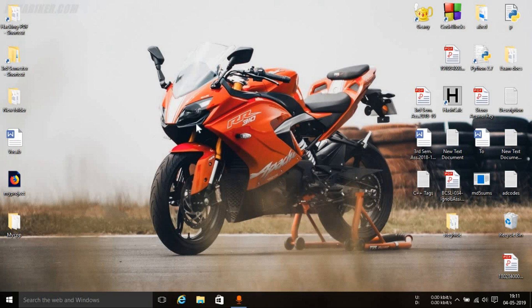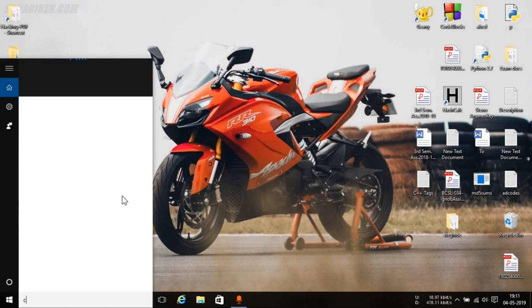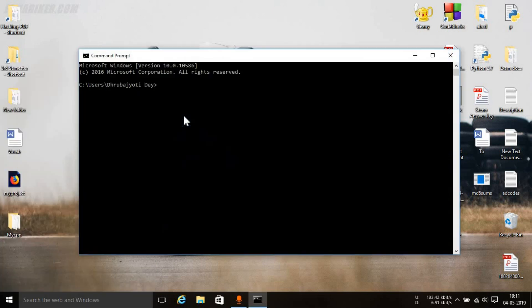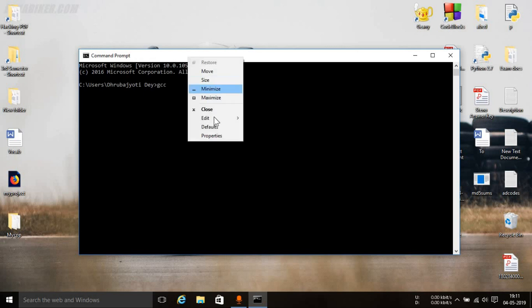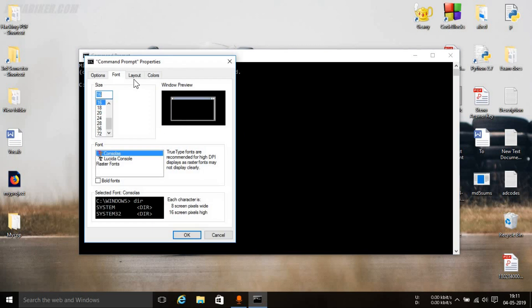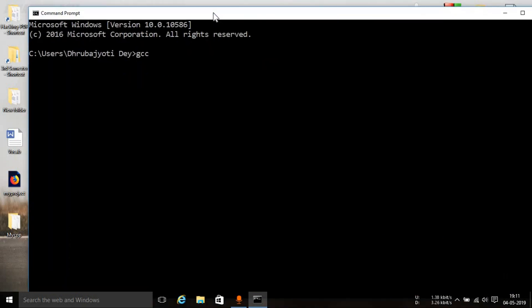Now, to check whether or not the compiler has installed properly, just search for CMD. Open up command prompt. You can open it up as a normal user or as an administrator and just type in GCC. Let me increase the font size. Okay, now you can see properly. So just type in GCC, don't type in anything else and just press enter.